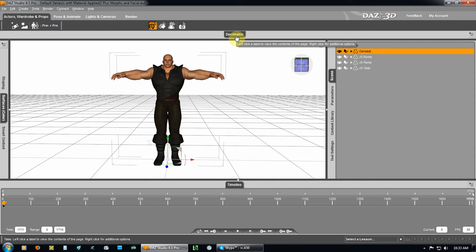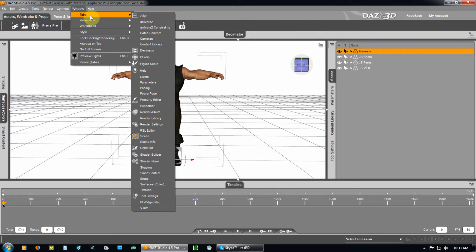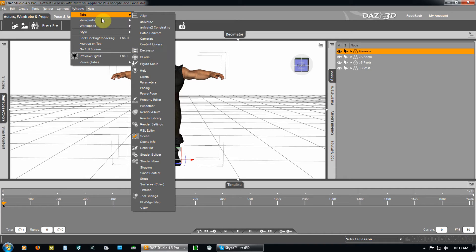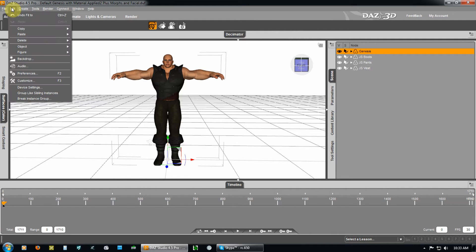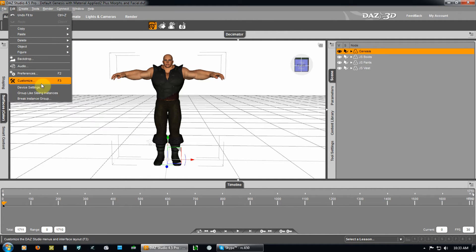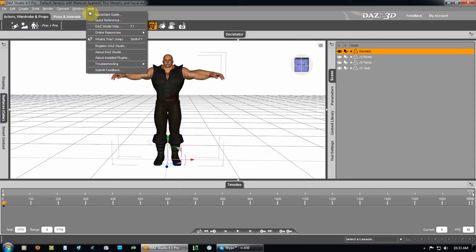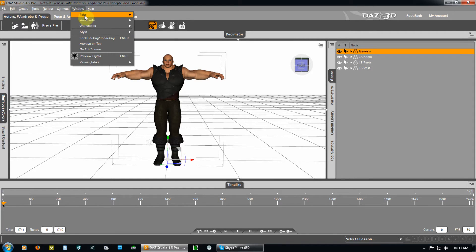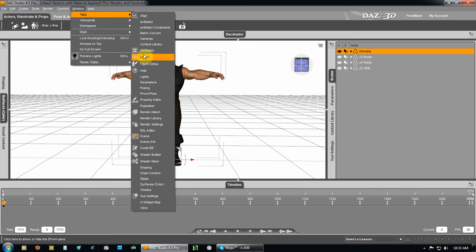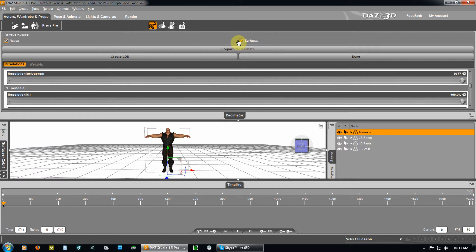Now, your decimator, mine is docked here. Your decimator is usually up here under tabs and decimator. That's where mine's at. Yours may be under edit. Depending on where you put it, you can customize and set up your own preferences. Mine is here under window tabs and decimator. So, I open up here.